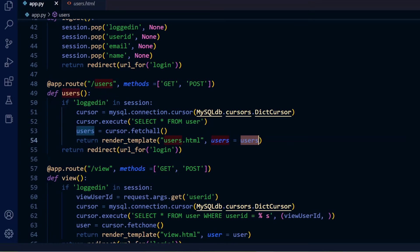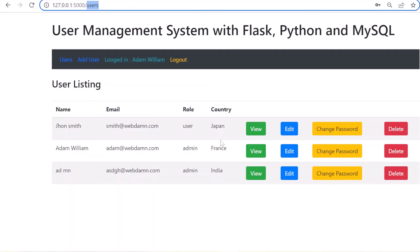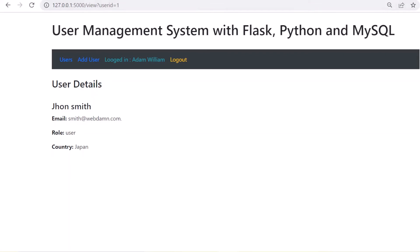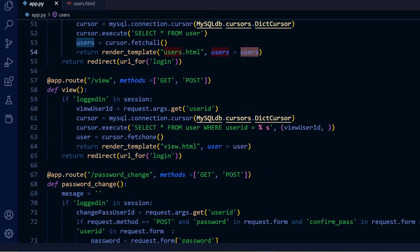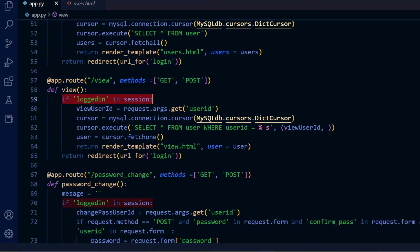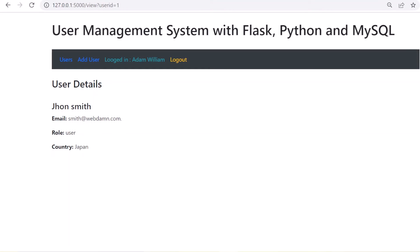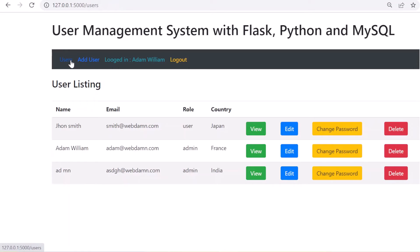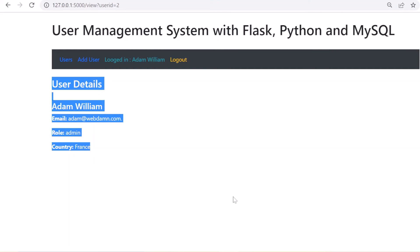Next we have the view functionality. There is a '/view' URL route. When the view button is clicked for any user, it calls the view function, gets the user ID, connects to the database, and retrieves that user's record. This then displays the full details of the selected user.